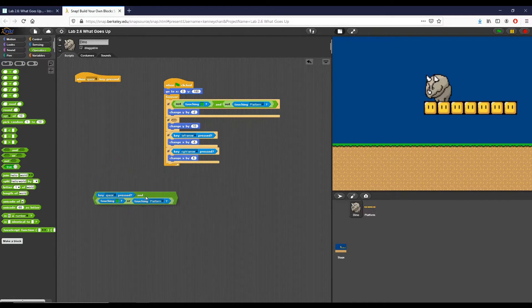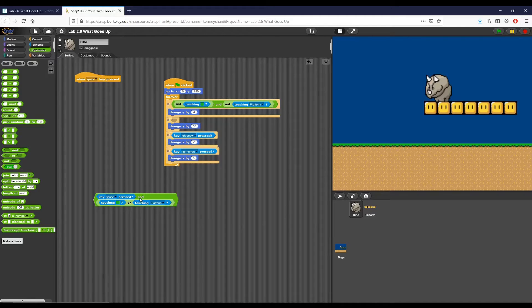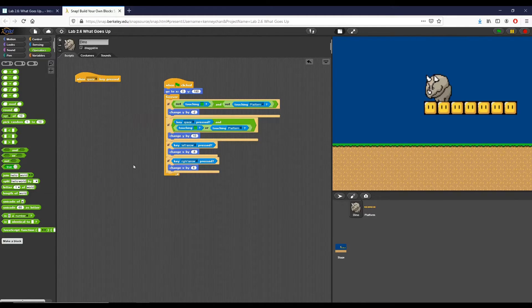So I'm checking: is the space bar pressed? Are we touching the ground or are we touching the platform? However, I can be touching either the platform or the ground, and those are the conditions that I need in order to jump.